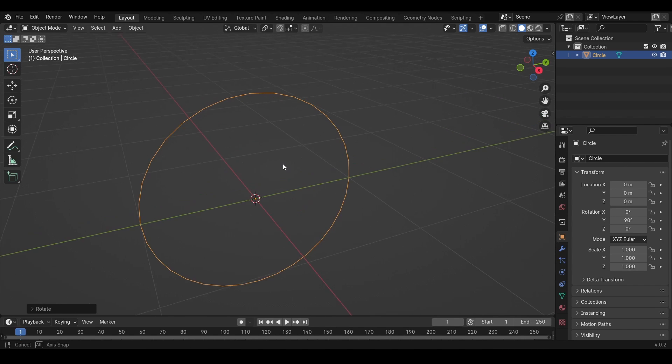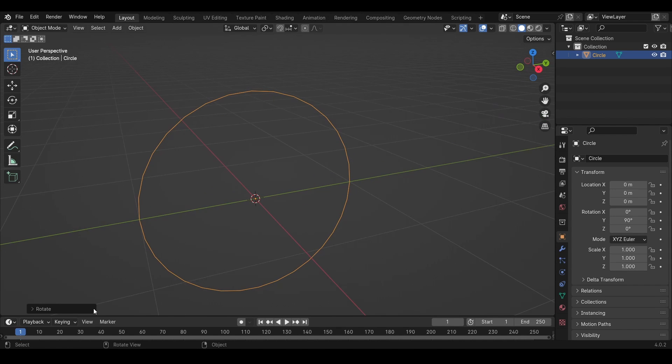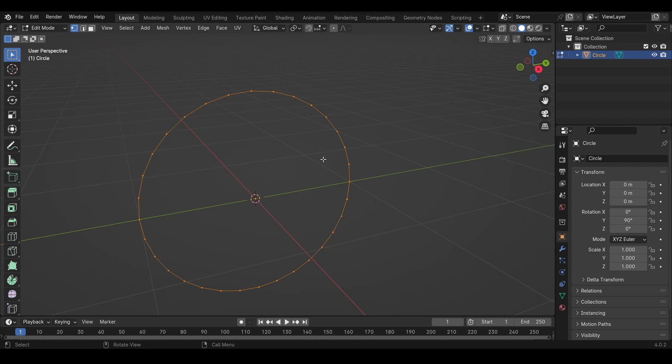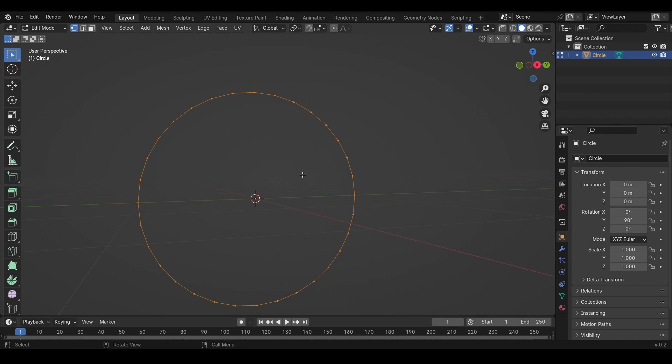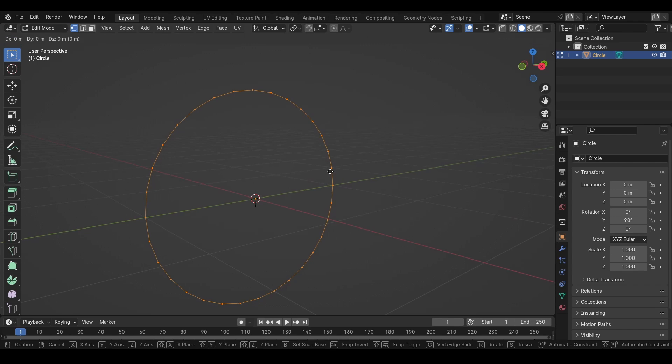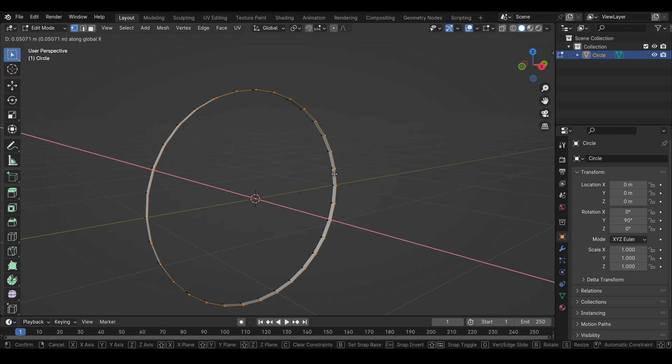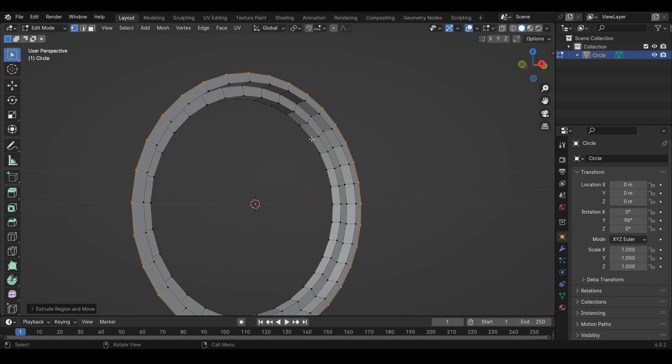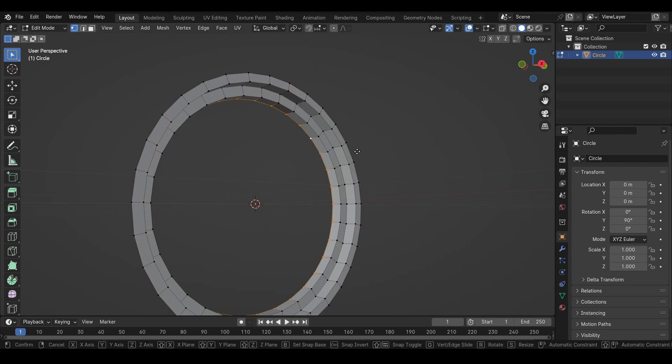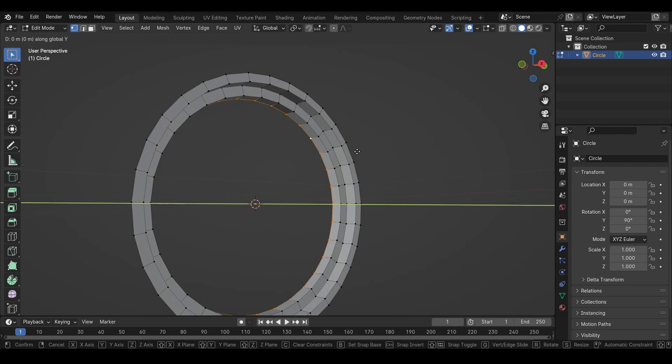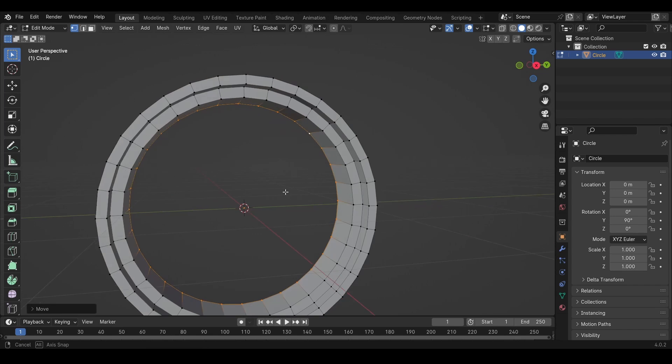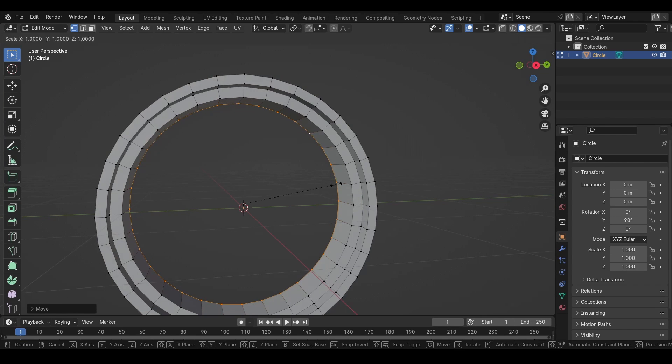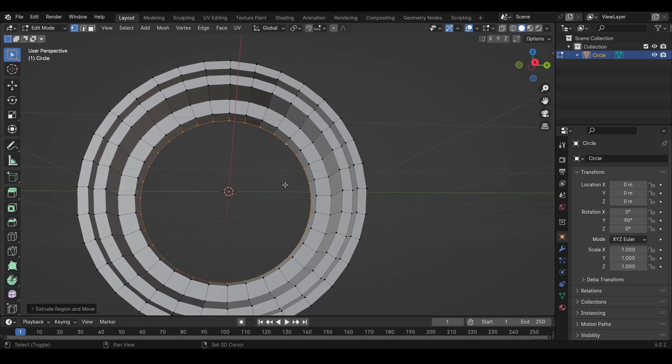So first we just need to create the rim, the outer rim that holds everything. So we will tab into edit mode. We will also extrude it a few times, and we can move this in something like this and now what we want to do is we want to copy this inner edge.